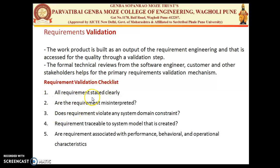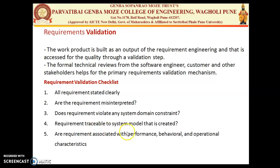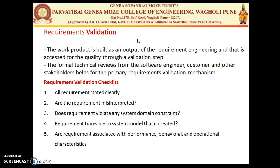The requirement validation checklist includes: first, all requirements must be stated clearly; second, checking whether requirements are misinterpreted; third, whether any requirement violates system or domain constraints; fourth, whether requirements are traceable to the system model; and fifth, whether requirements are associated with performance, behavioral, and operational characteristics. All checklist items are validated against the requirements collected, refined, and prioritized from the customer.